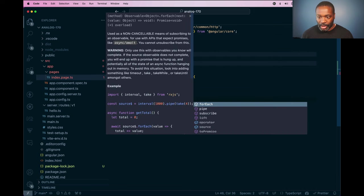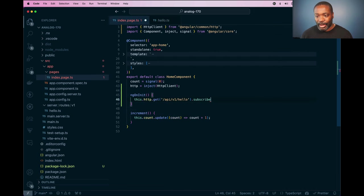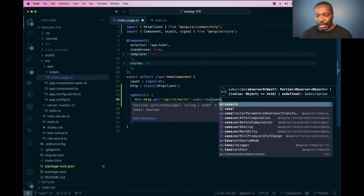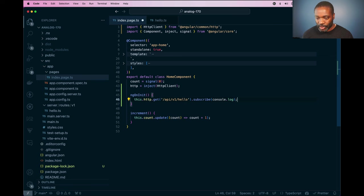And I will do a subscribe and a console log, so they'll just log out the results. And I'm going to save that.